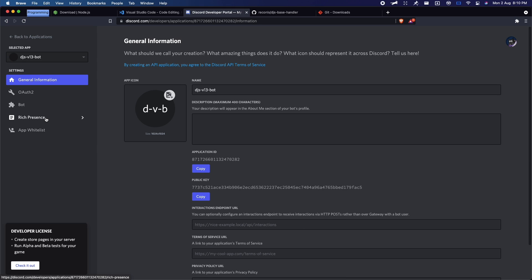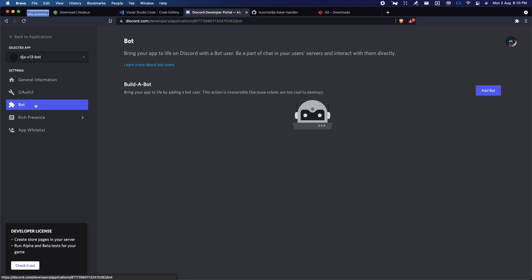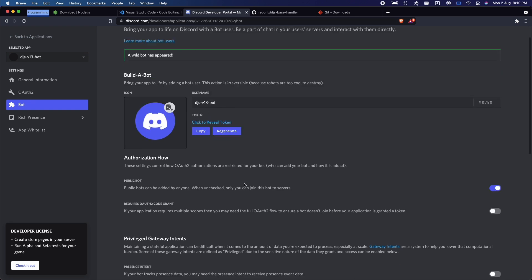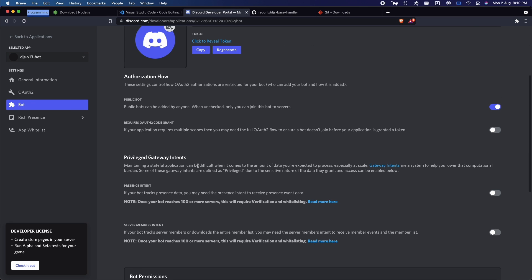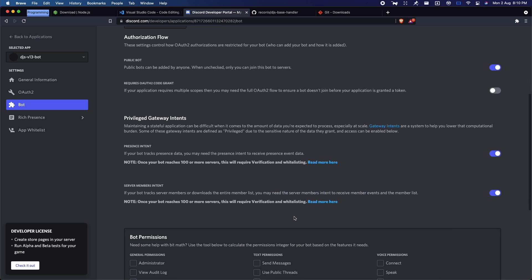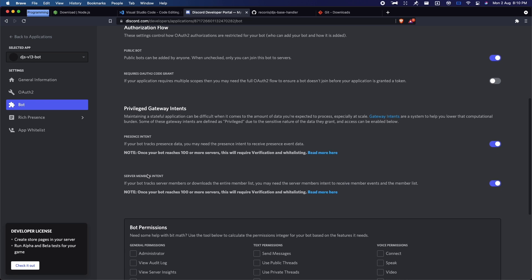We're redirected to the application page. Go into Bot and add a bot. You want to enable both of the intents. There will be a message content intent soon, but for now we're just not going to worry about it.